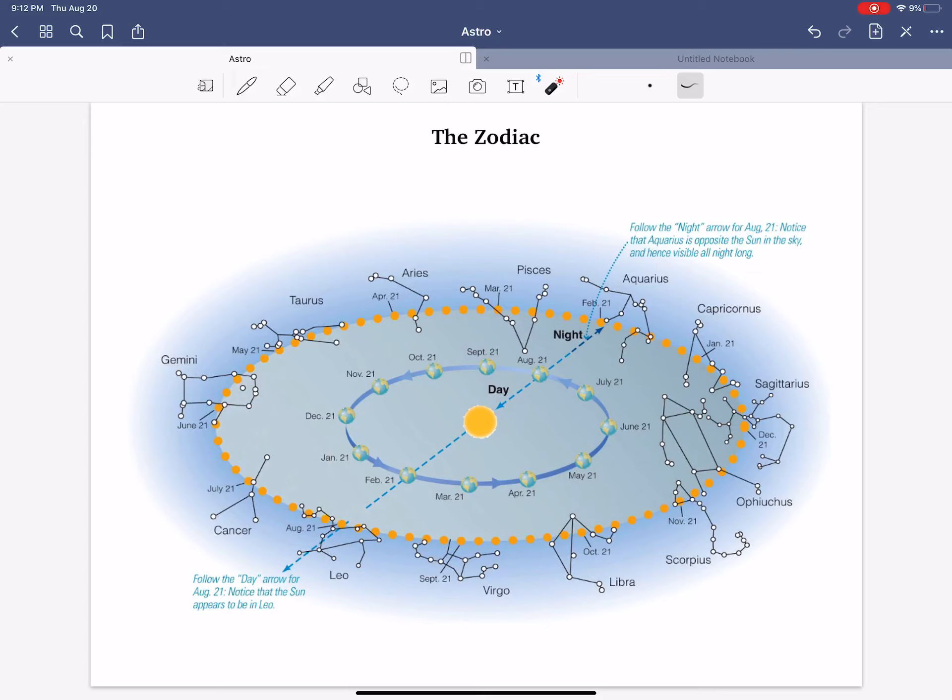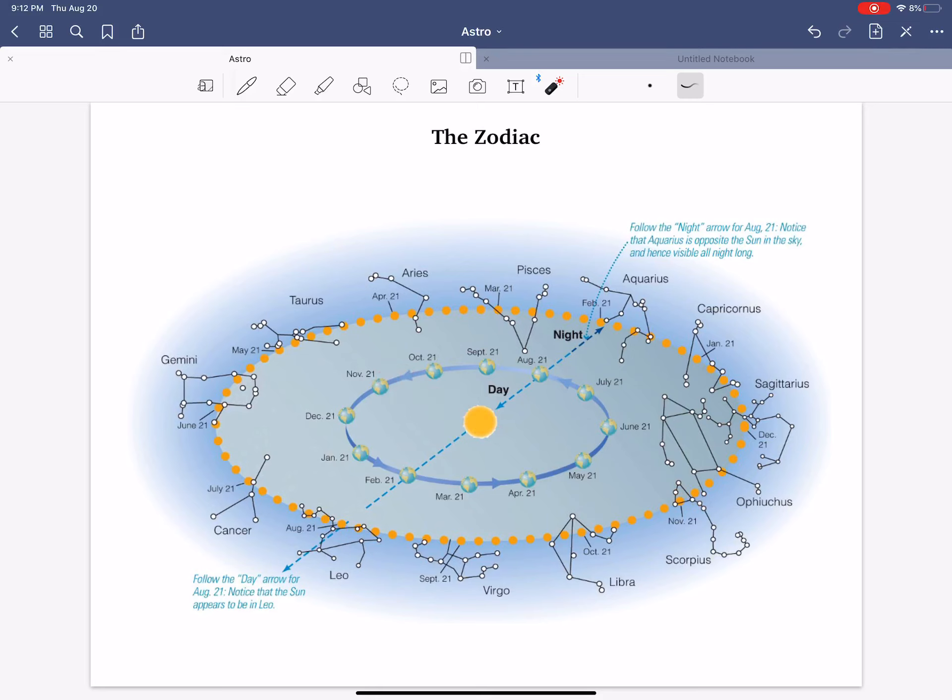So, for example, my birthday is early November. So, in early November, it's like here. Looking towards the Sun, I am a Scorpius, or a Scorpio.